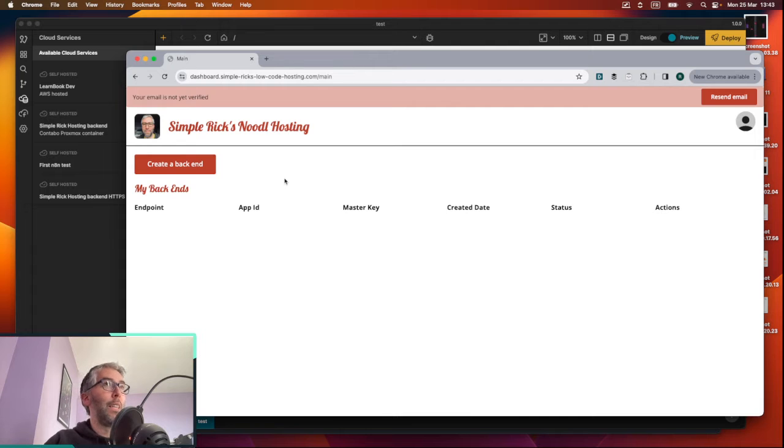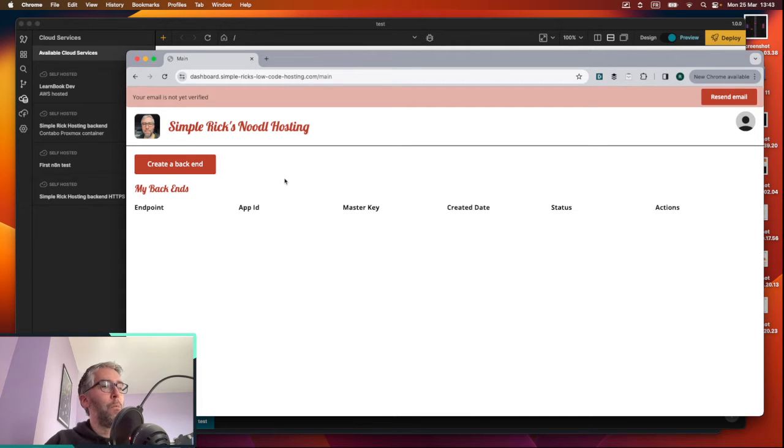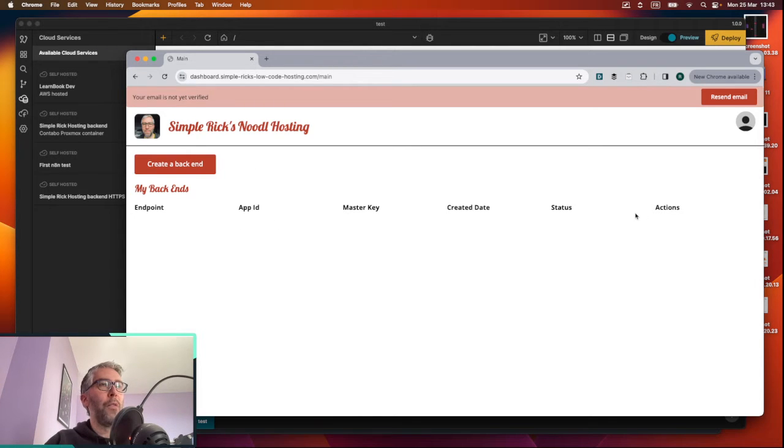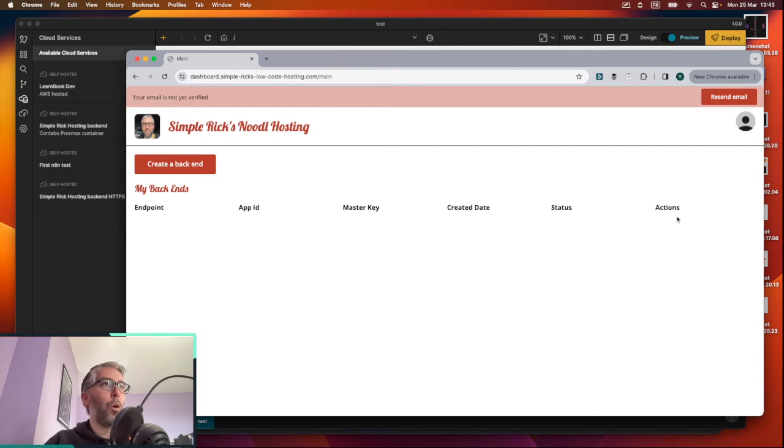It saves you a lot of time having to set it up on something like Docker locally or whatever. At least you'll have a backend here that's always running. And in the future, I'll have things like being able to restart your backend or pause it or something like that.